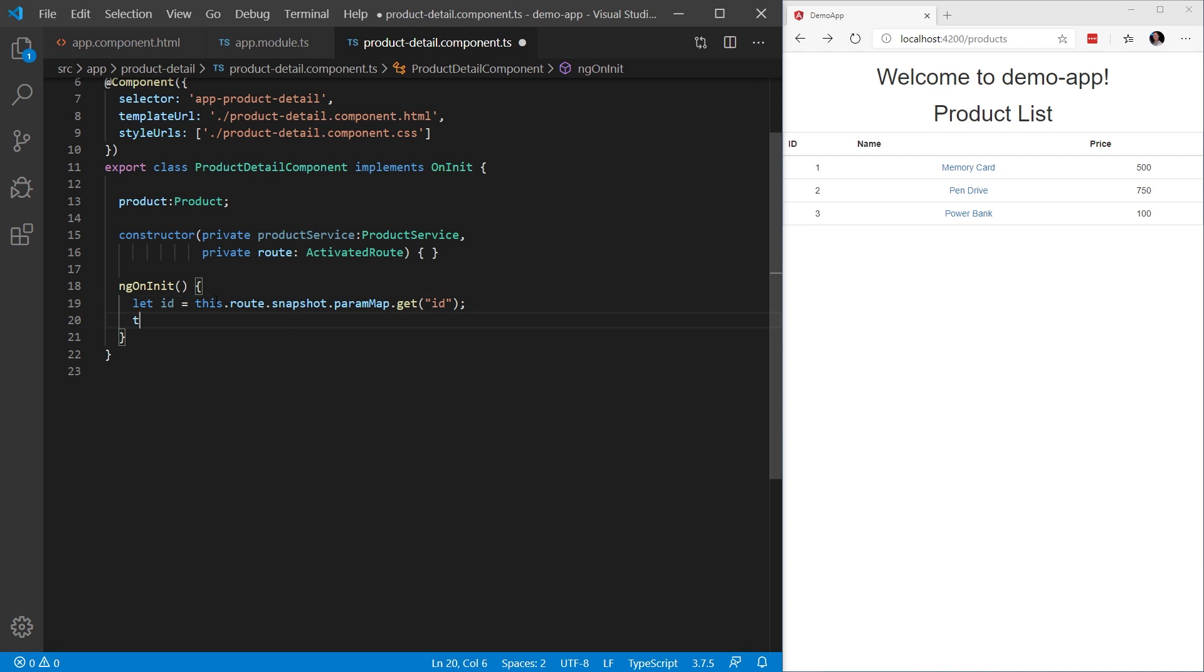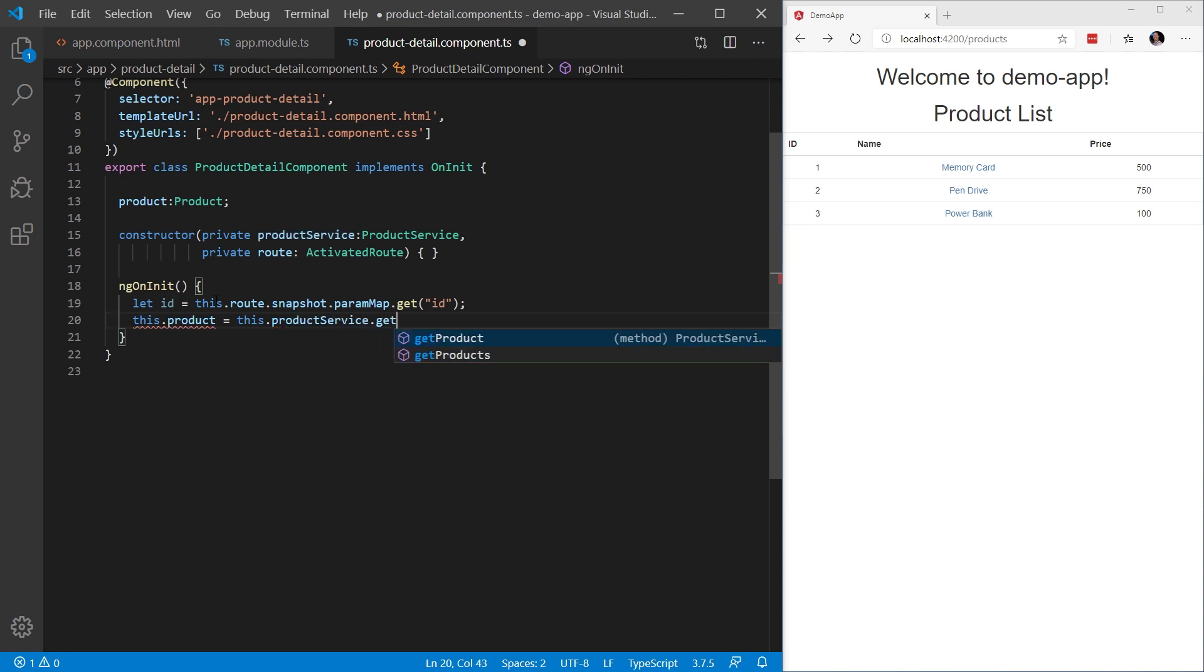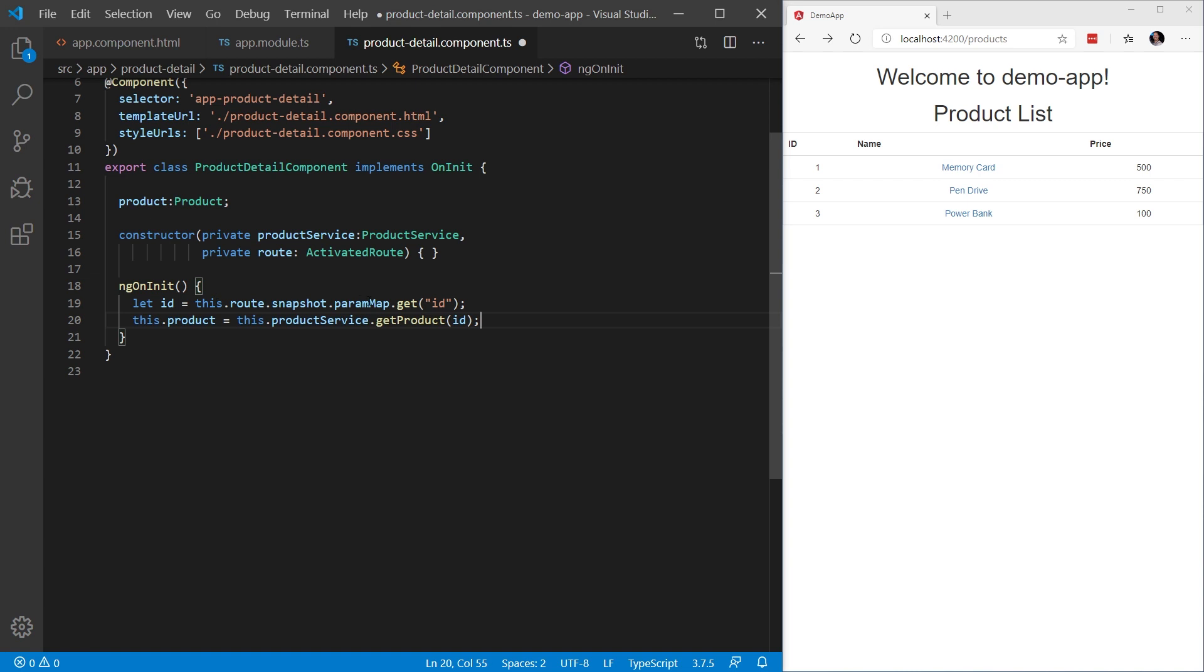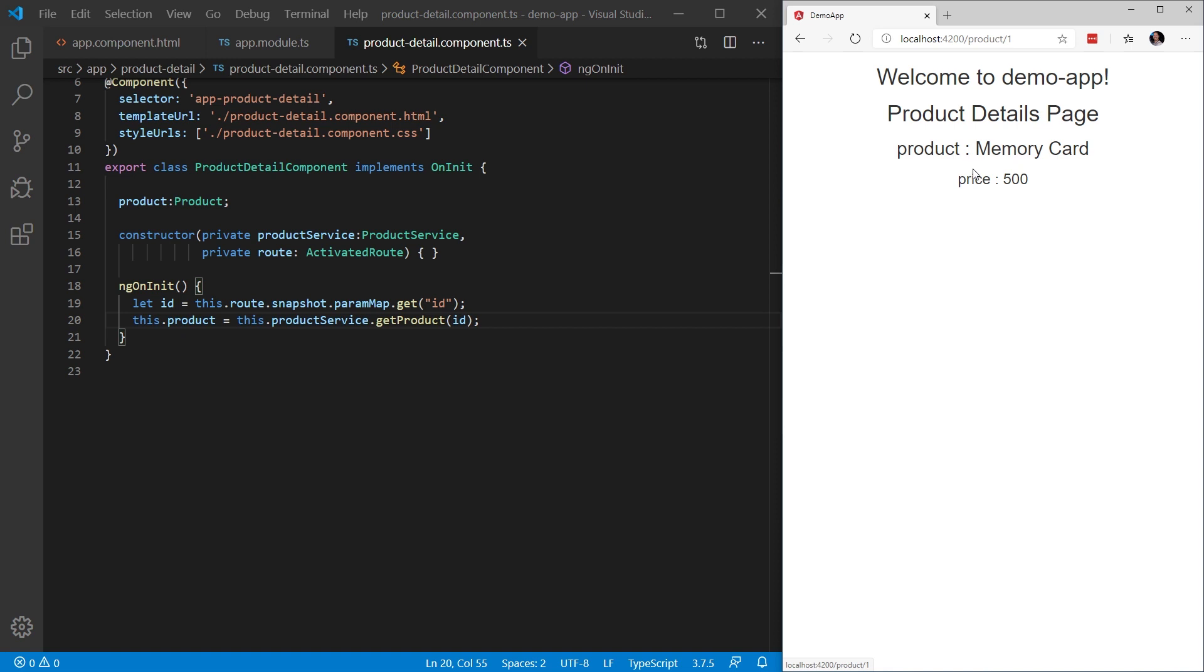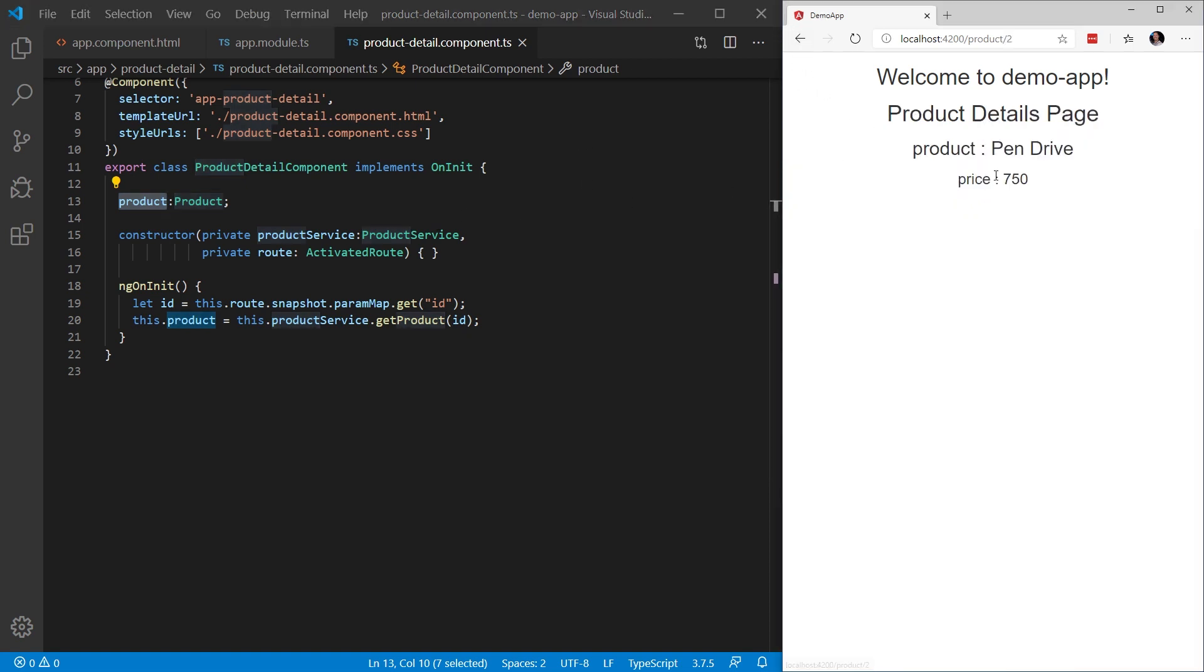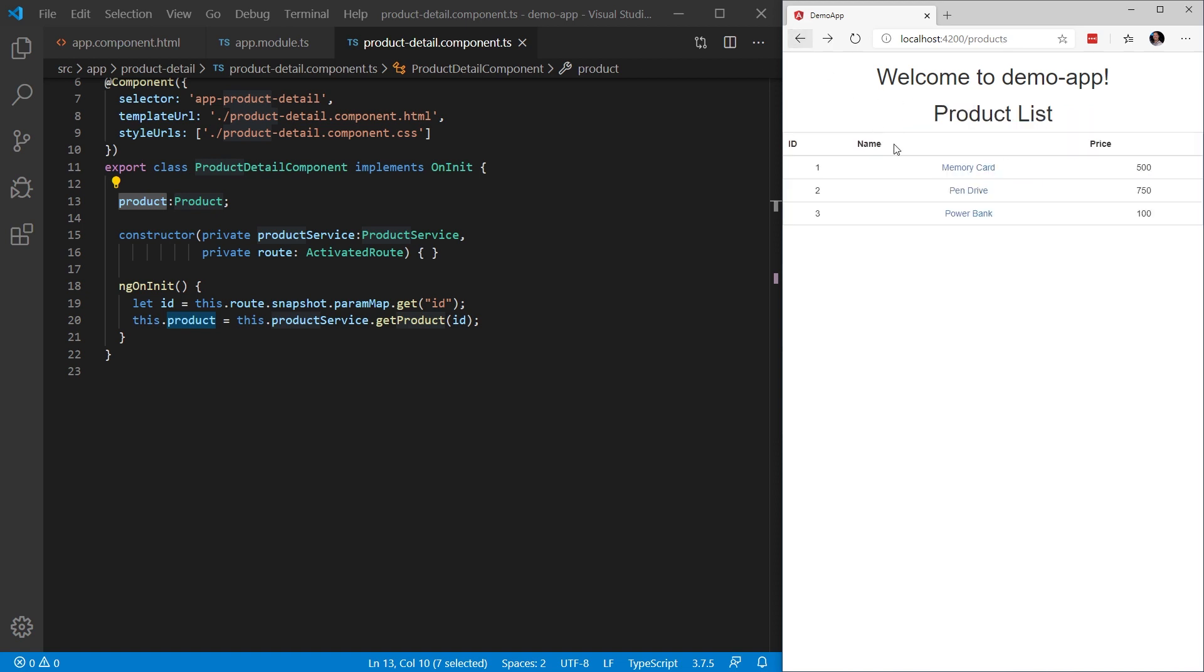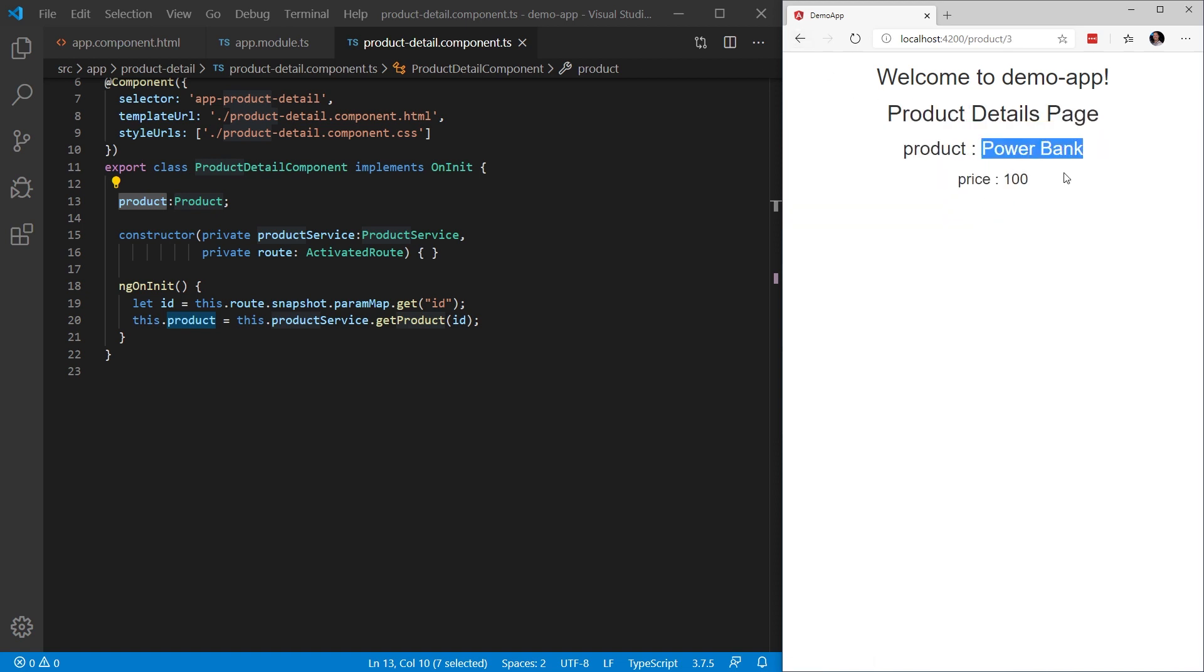Next, we're going to say this.product equals this.productService.getProduct and we're going to pass in the id that we received from the parameter map. Let's go ahead and save our work and click on memory card. And now we can see we navigate to the detail page and we are loading the memory card information, the name and the price into the product object, which is being displayed by the product detail component. I can go back and hit pin drive. We can see the pin drive information. Go back, hit power bank, and we see the power bank information.